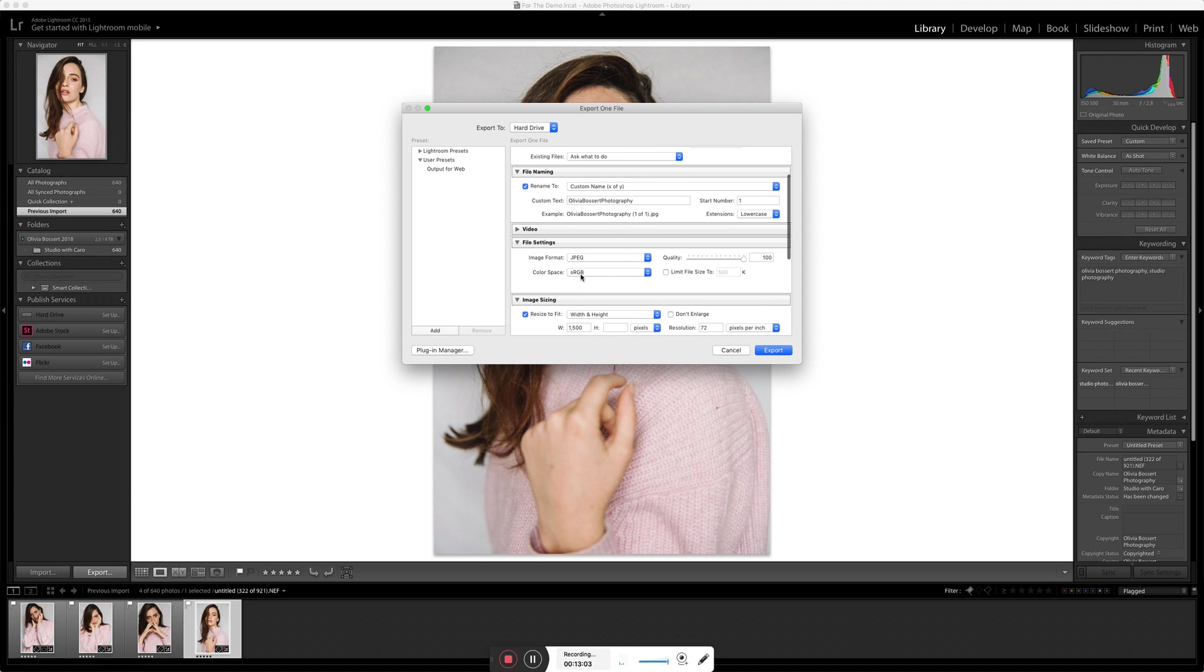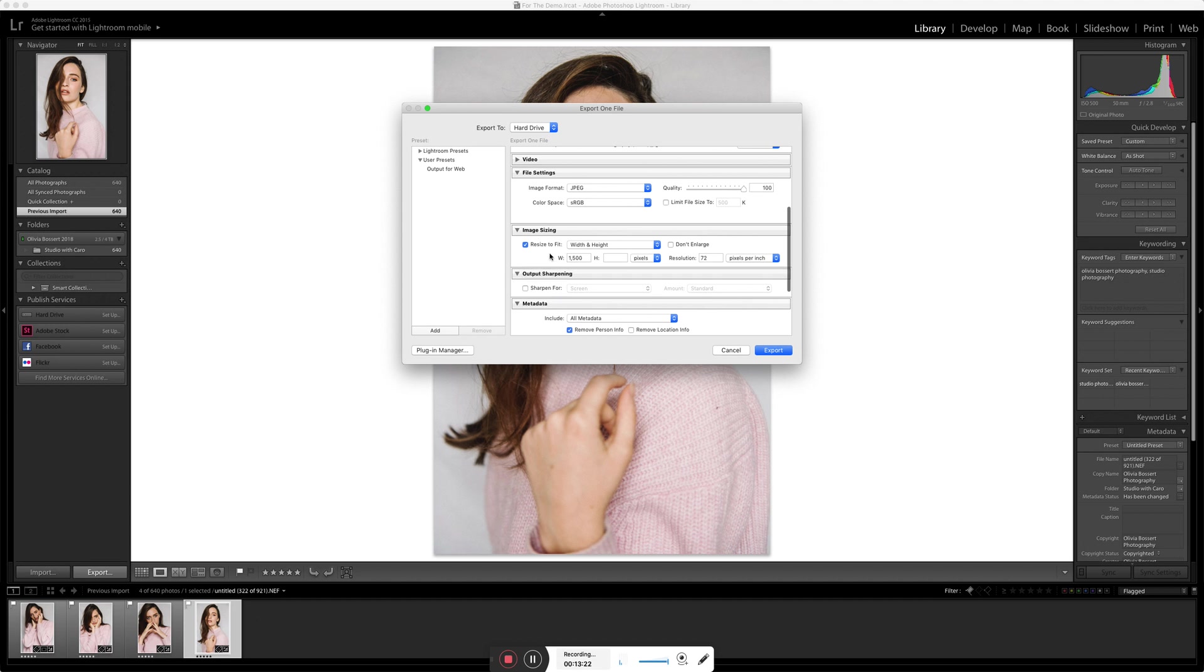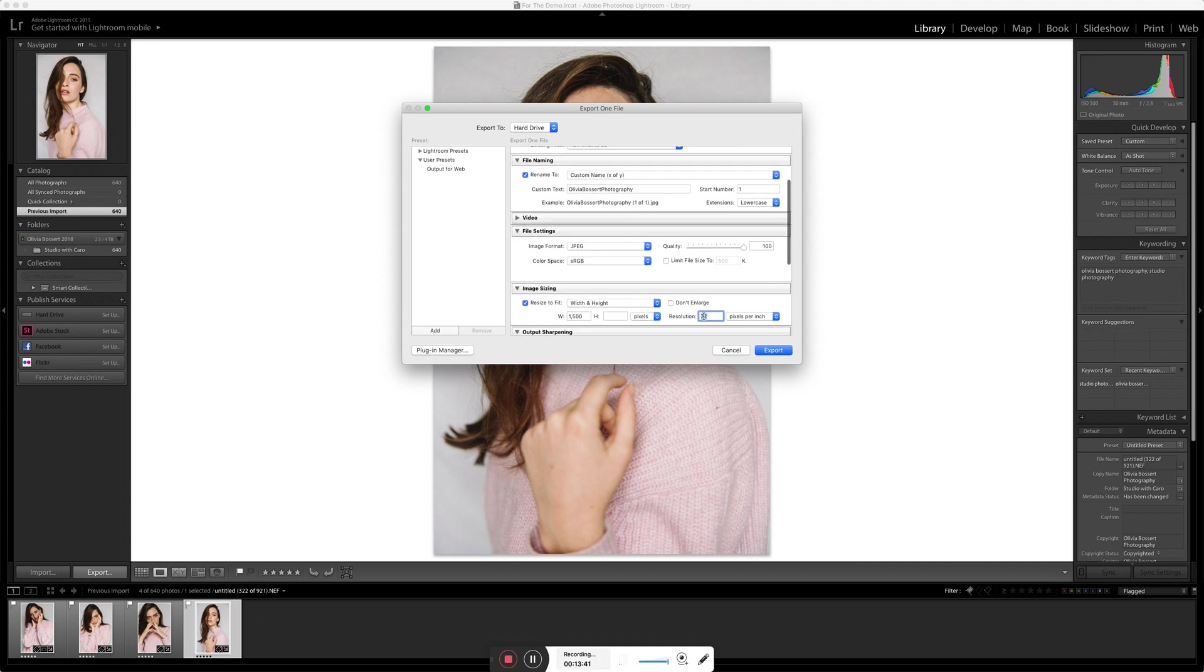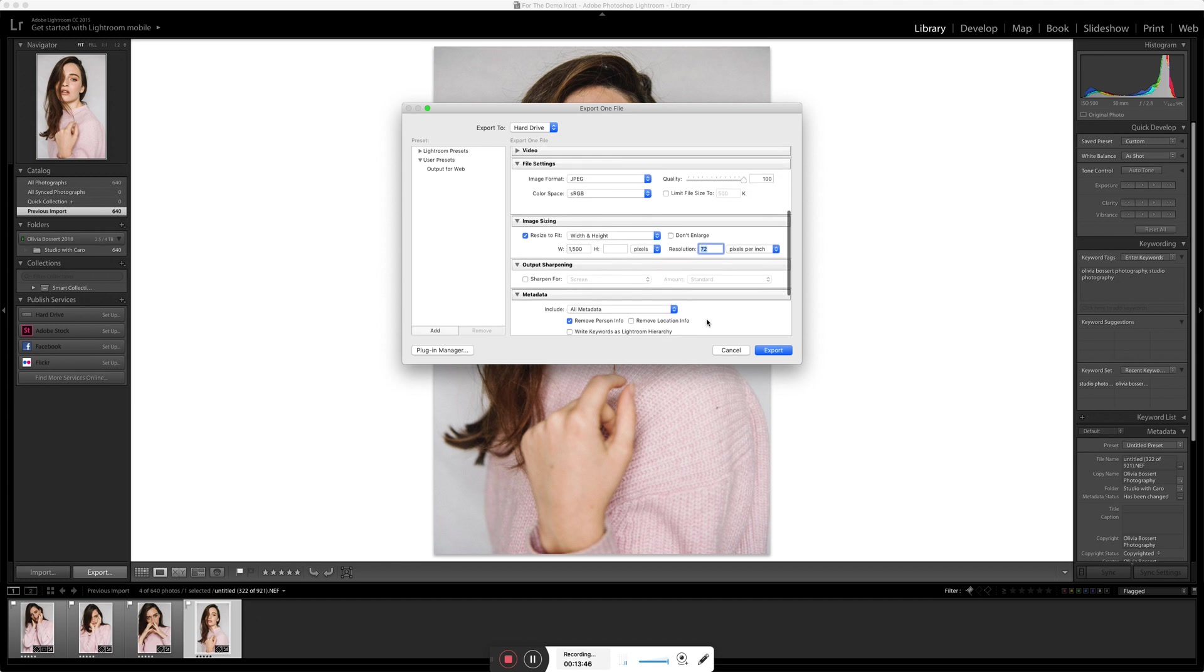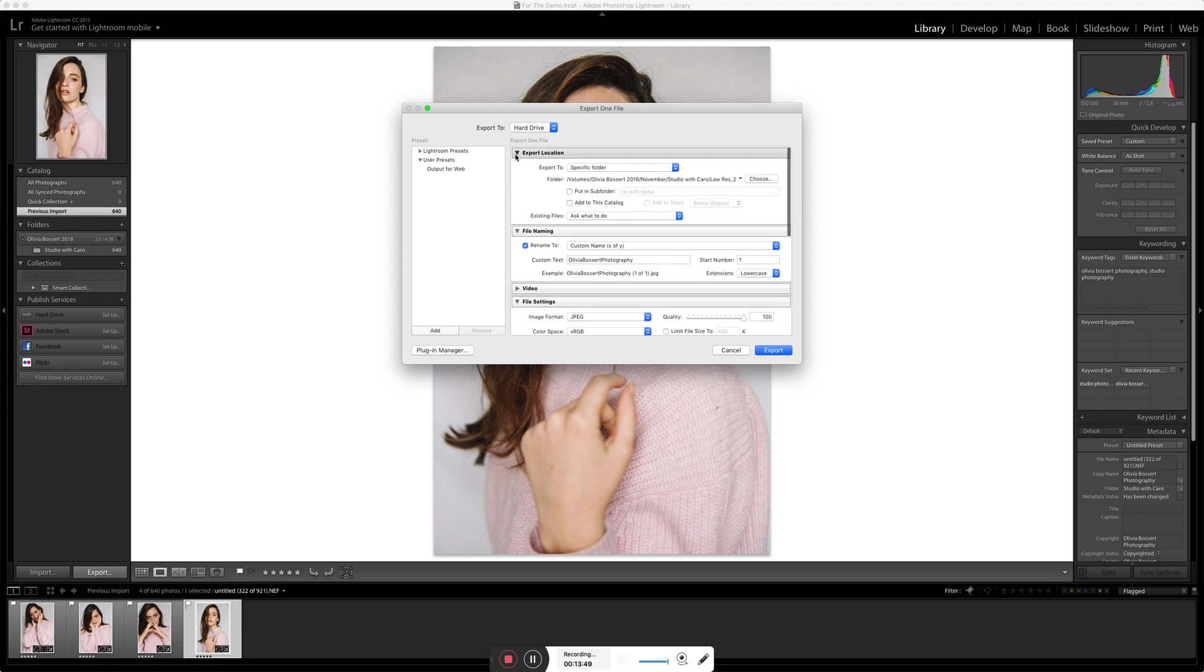And this is where you can choose the quality and everything. I always export everything at sRGB. This is pretty much the standard you want to be sticking to. Quality, I leave it at 100. Unless I'm doing things for specific email, you can click this and limit the file size to like 500k, which is quite useful to be able to know you can do that. And then over here, because I'm exporting these for low resolution, I resize to fit and you can choose any number you want. But generally speaking, I like to stick to a width of about 1500 and the resolution of 72. That is pretty much the industry standard of what you want to be uploading to the web.